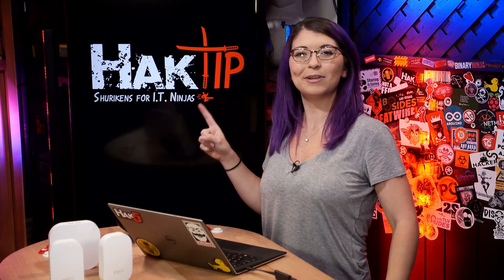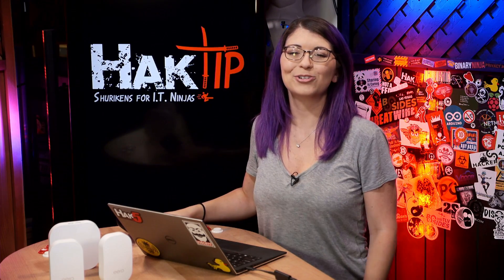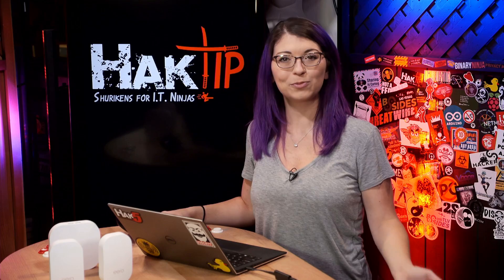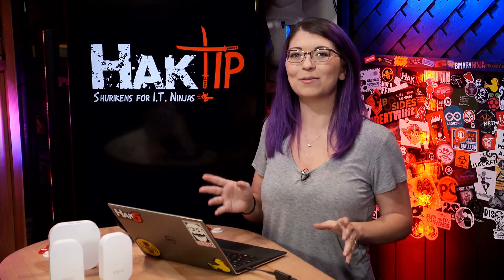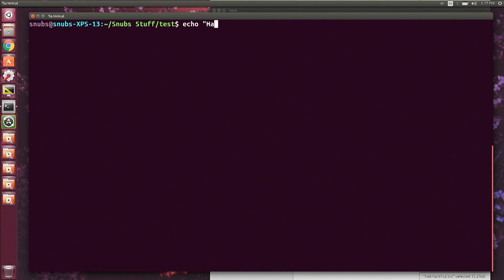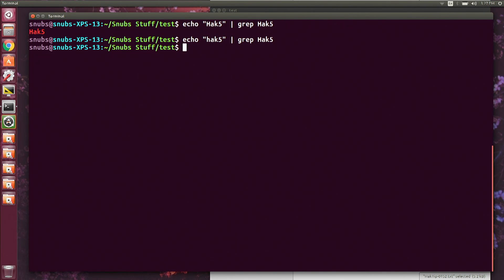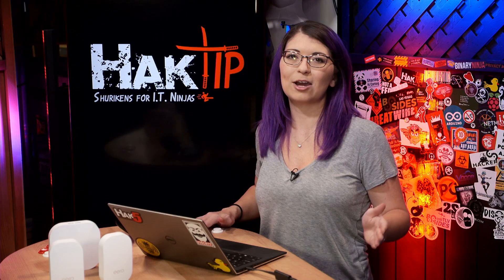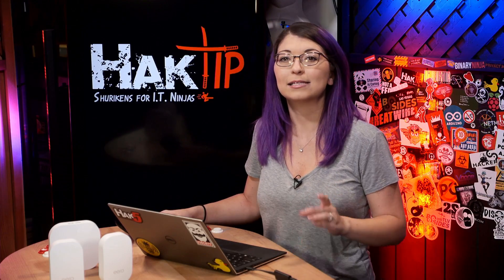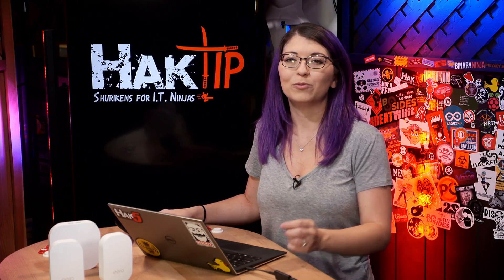All right, we are now back and we are going to talk about alternation. Alternation matches a set of strings to other regular expressions. For example, if I type echo hack5 and pipe that to grep, searching for hack5, I get hack5 as my output. But if I change it to a lowercase hack5, I get nothing — no output. The first command gave output because both commands matched exactly; the second did not match so no output was given.